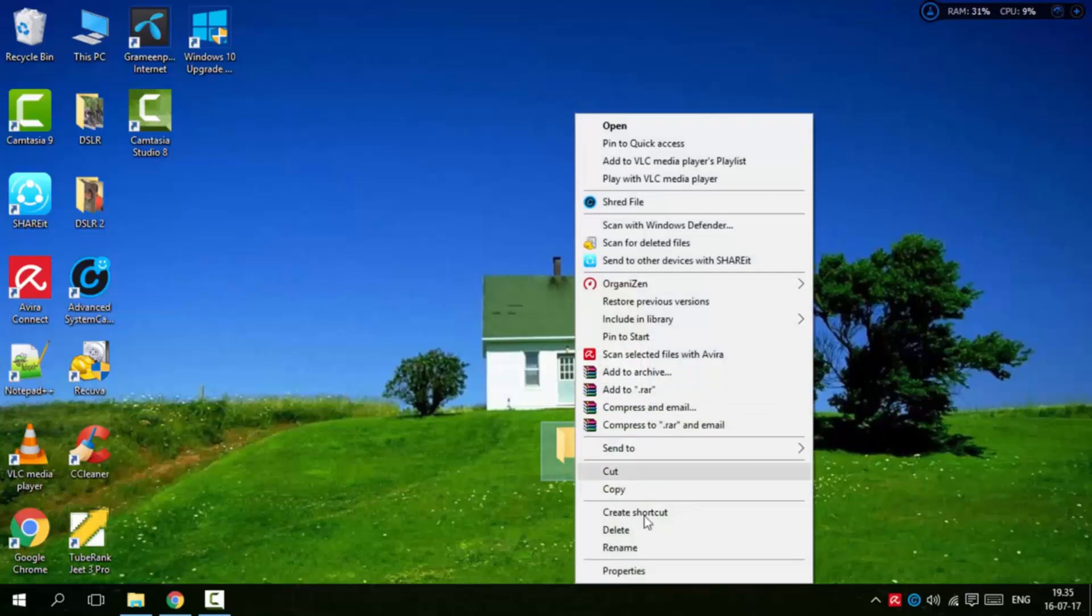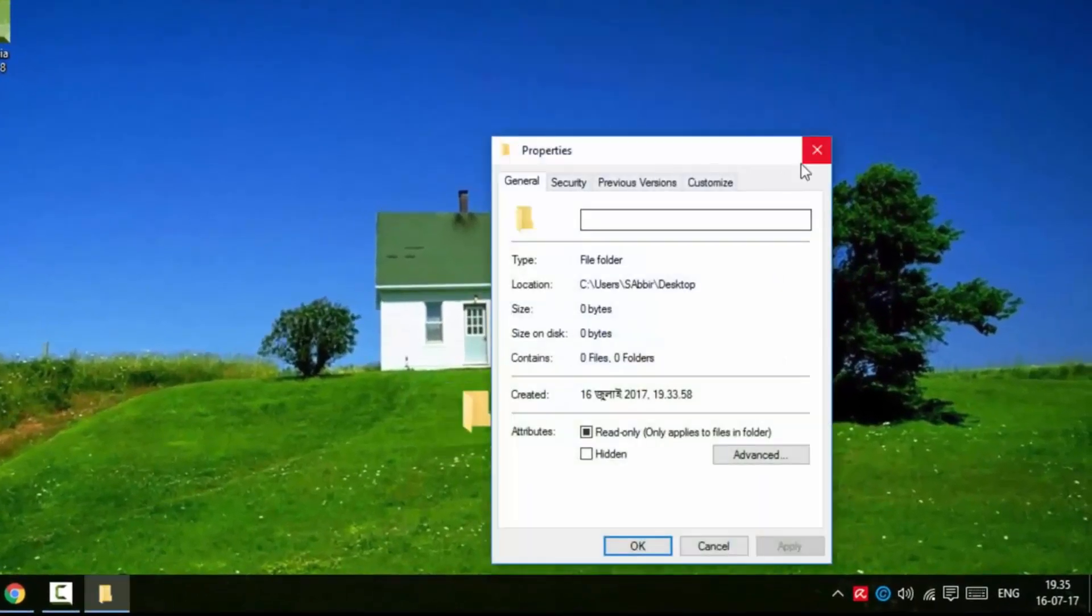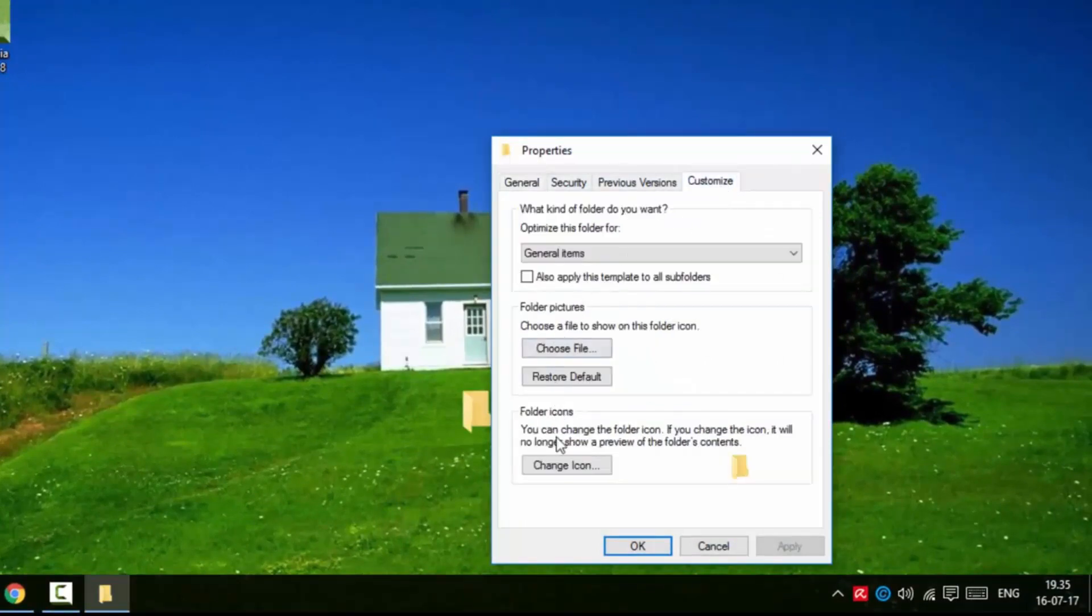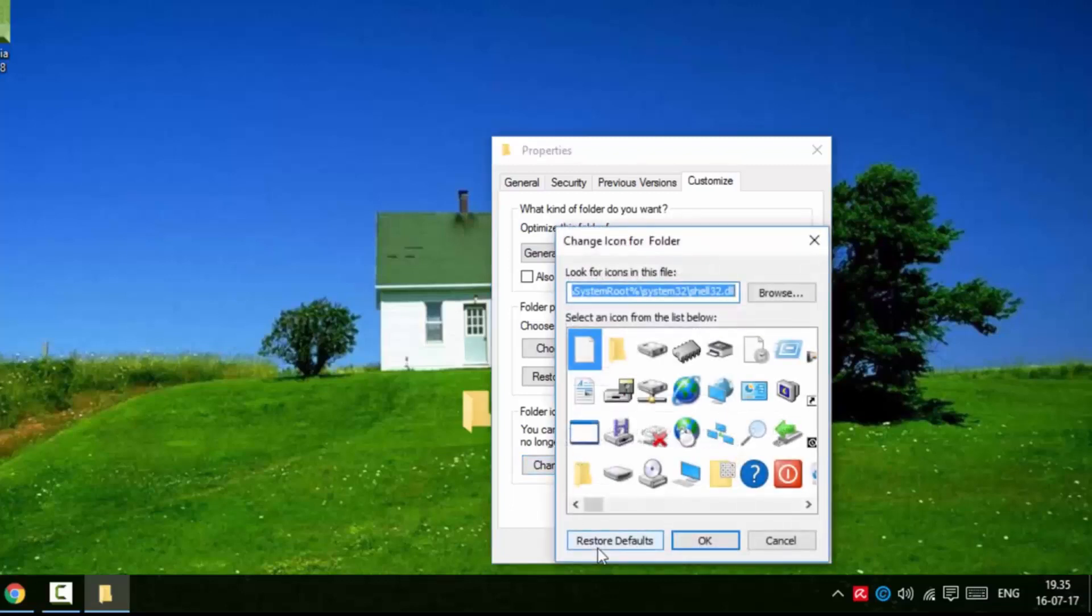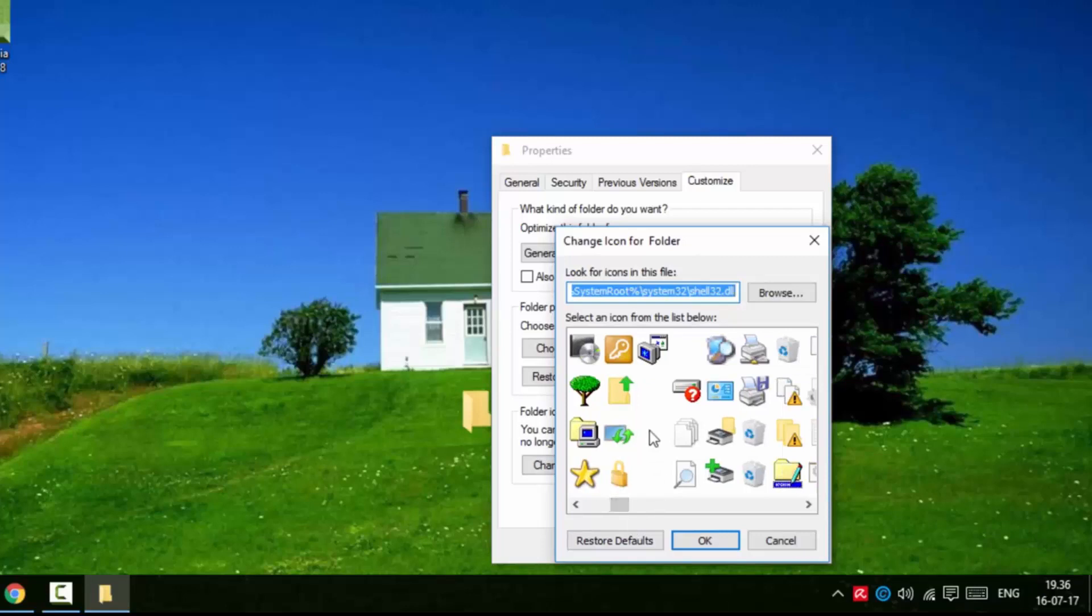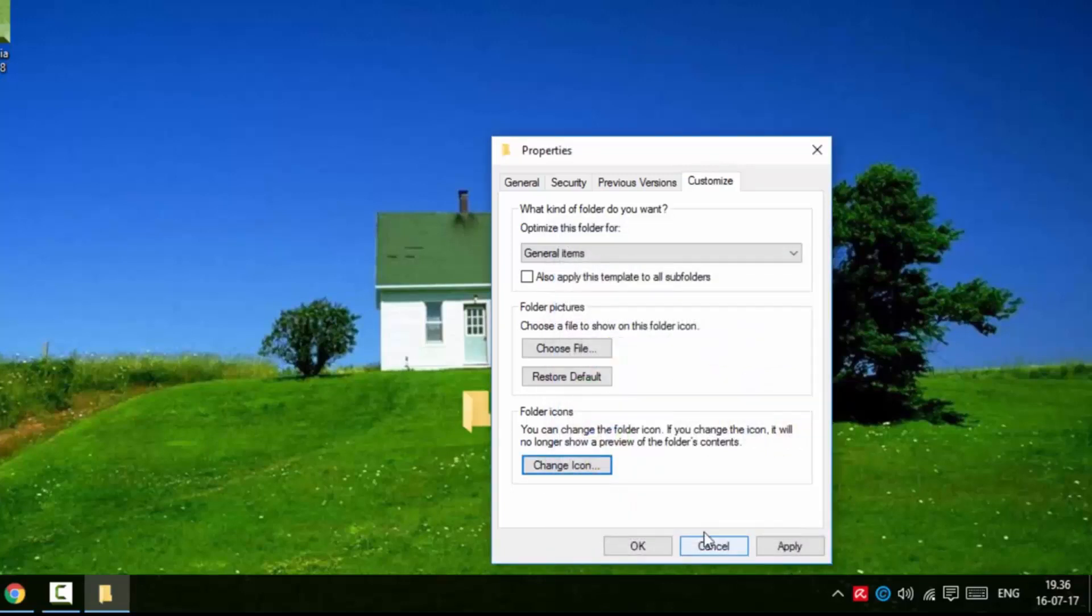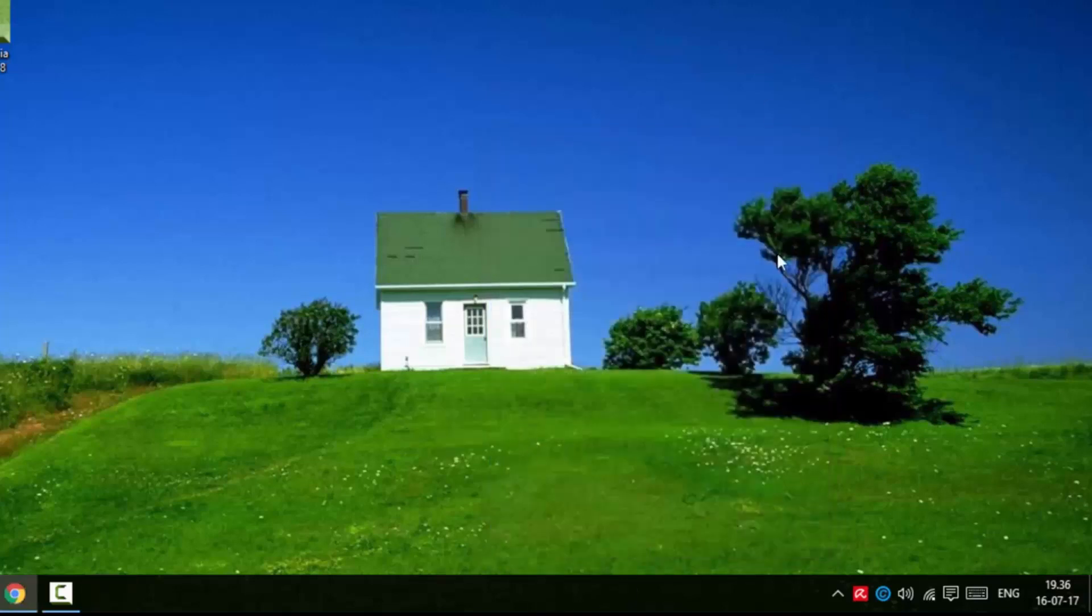Right-click on the folder again and go to Properties. In Properties, go to the Customize tab and click Change Icon. Select a blank icon from the list, click OK, then click Apply, and OK again.